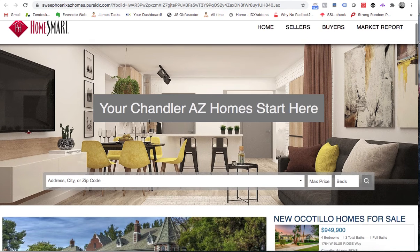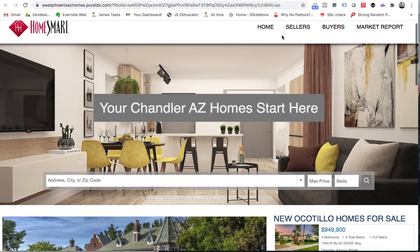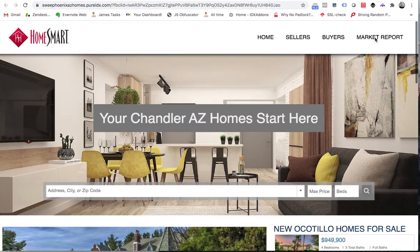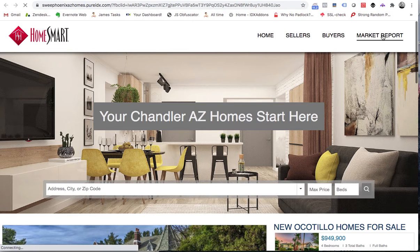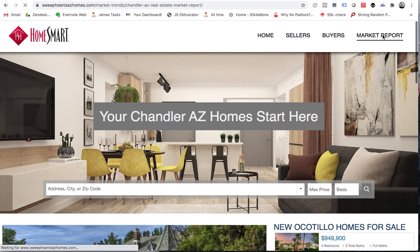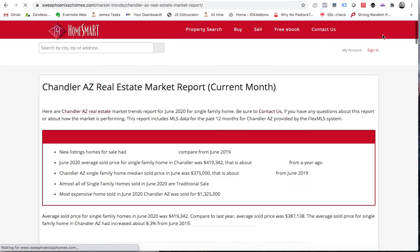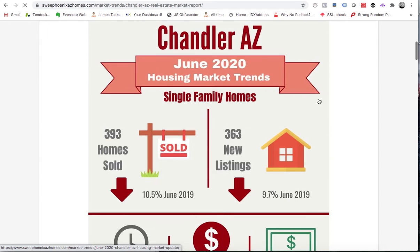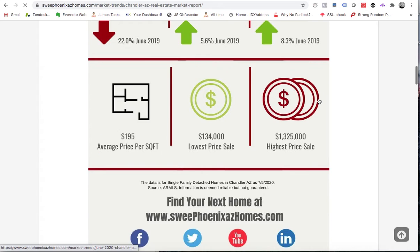This one was built for a HomeSmart agent in Chandler, Arizona. They have different information and hook up to the market reports for Chandler. When you click here, your clients can quickly take a look at the market reports and see what's going on in that area — this client has links to all of that information.